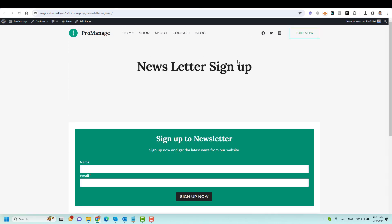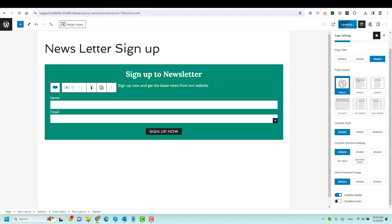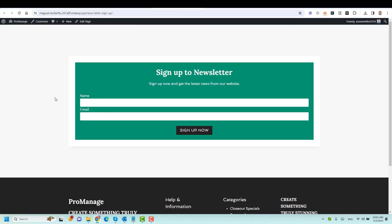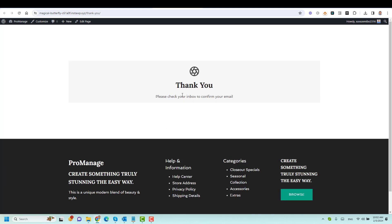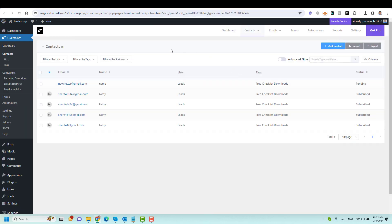We need to remove the page title and header. Because I'm using the Cadence theme, I go to the page settings and disable both the title and the header, then click Update and refresh. Now this is our newsletter landing page. Let me test it by entering a name and 'newsletter@gmail.com' and clicking Sign Up Now. We're redirected to the thank you page, and in FluentCRM under Contacts, the email has been added to my list successfully.